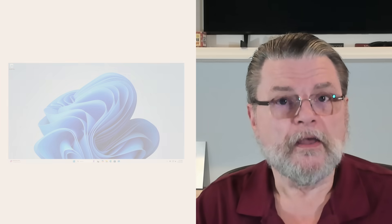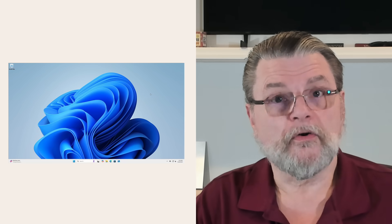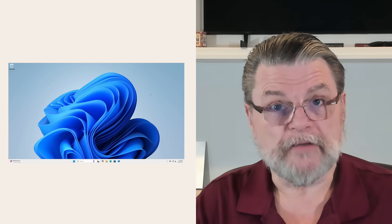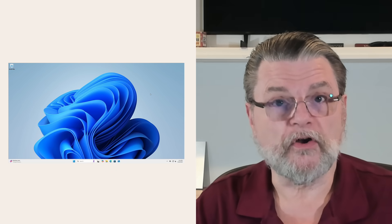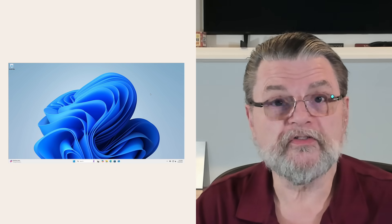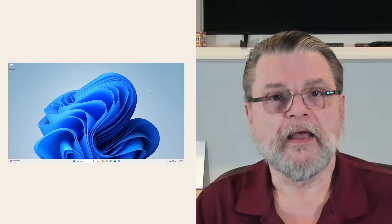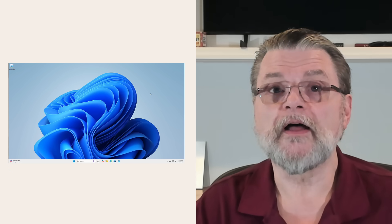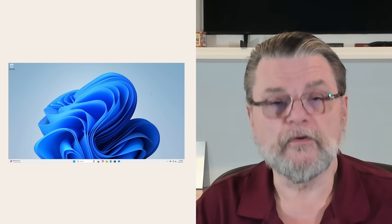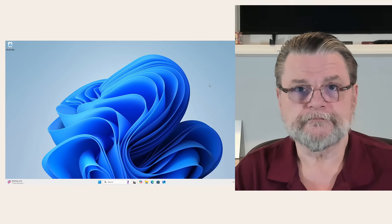Well, Classic Shell is no more, but Open Shell took on the mantle. So what I want to show you today is downloading and installing Open Shell and getting ourselves a Windows 7 style start menu in Windows 11.